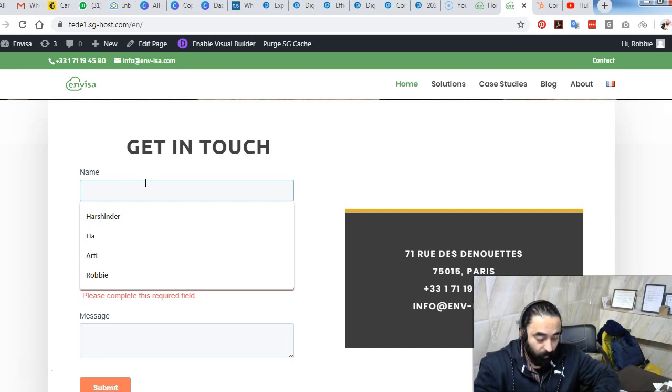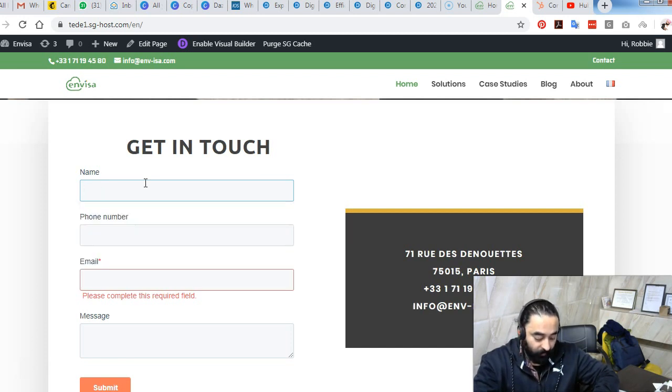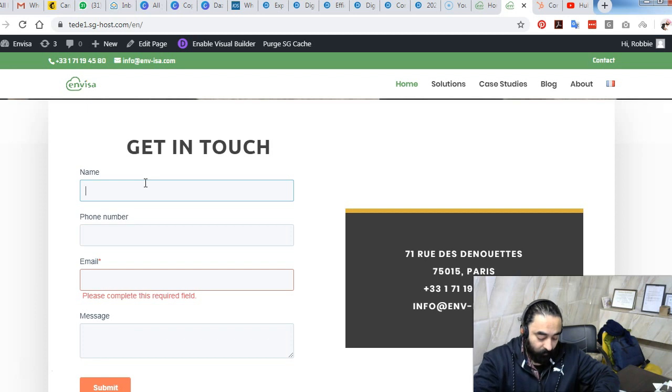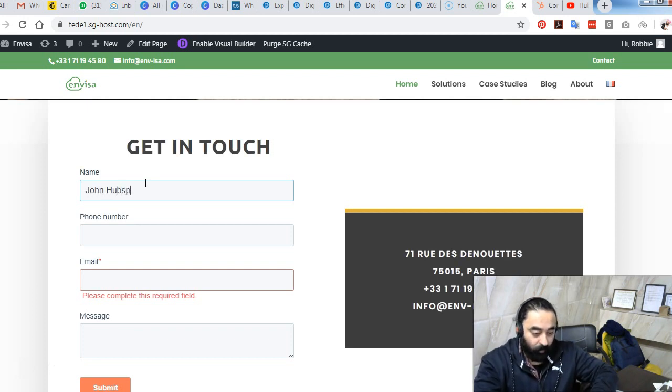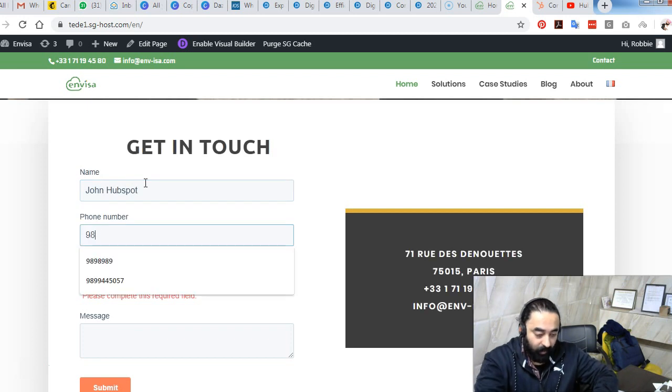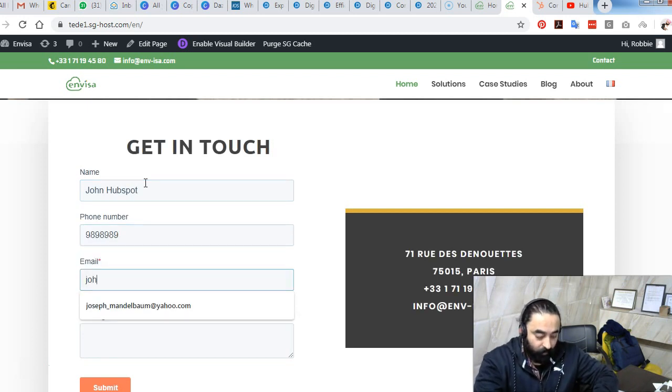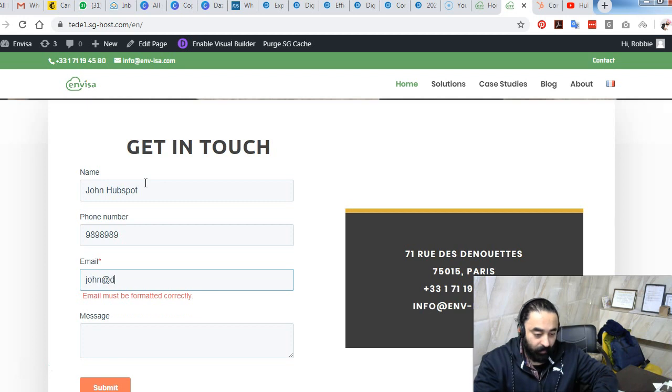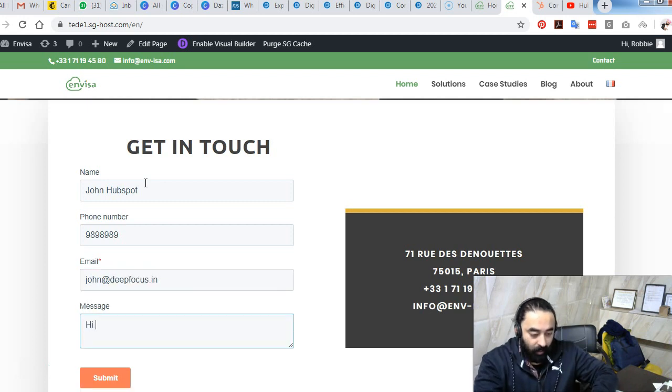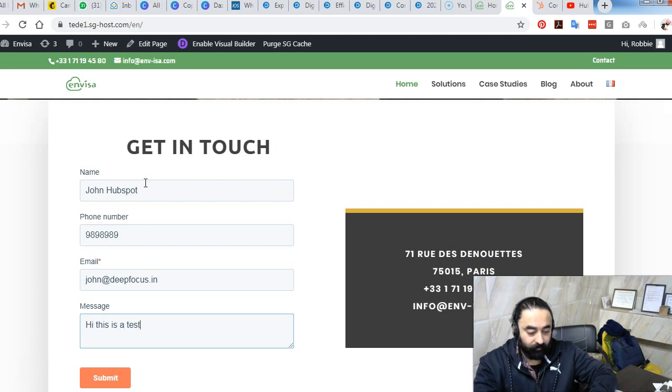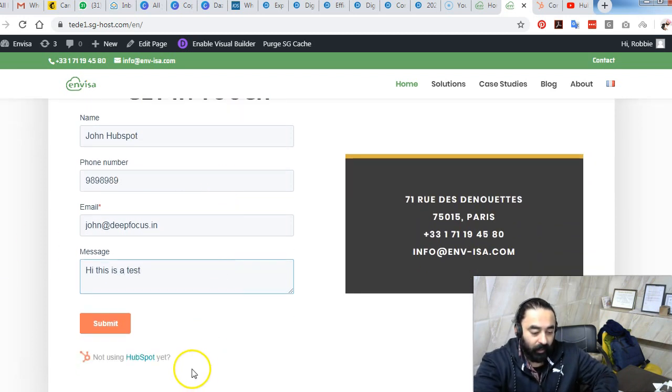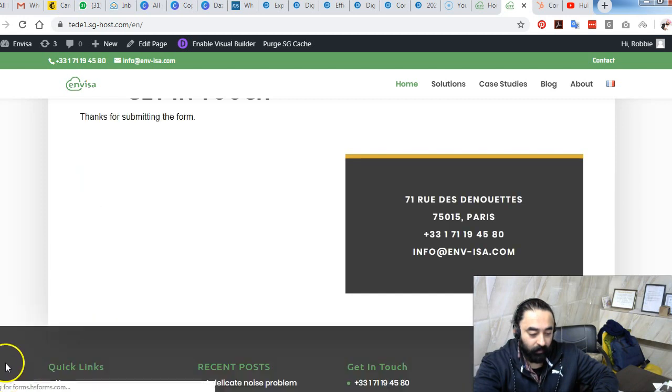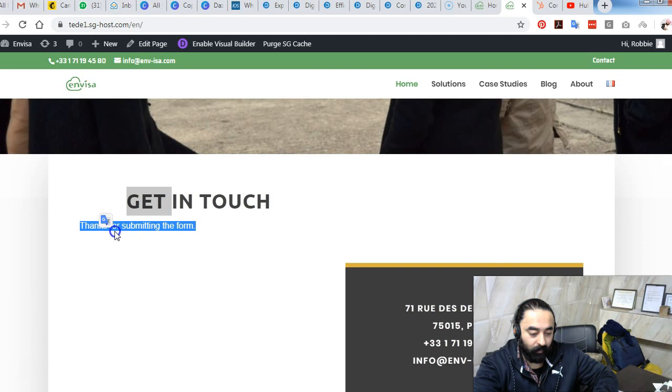I will enter my name, let's say John HubSpot, and I enter a number, john@defocus.in, hi this is a test. So I enter all this information and I click on submit.